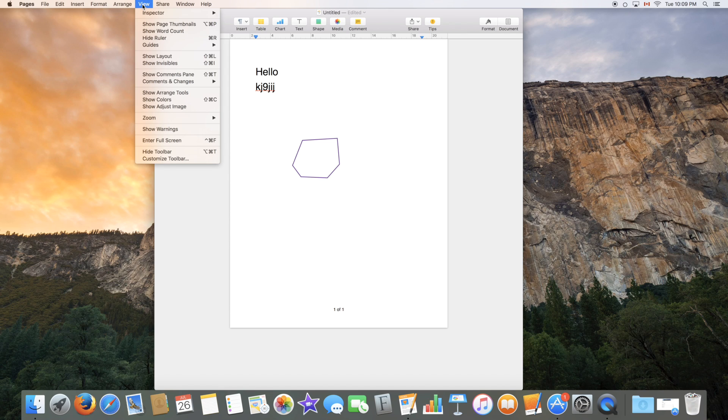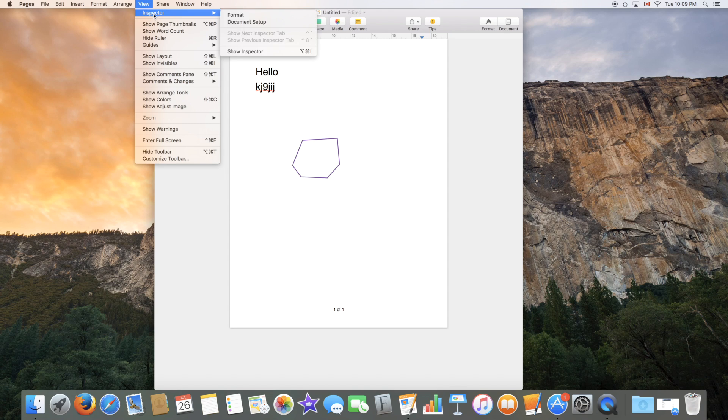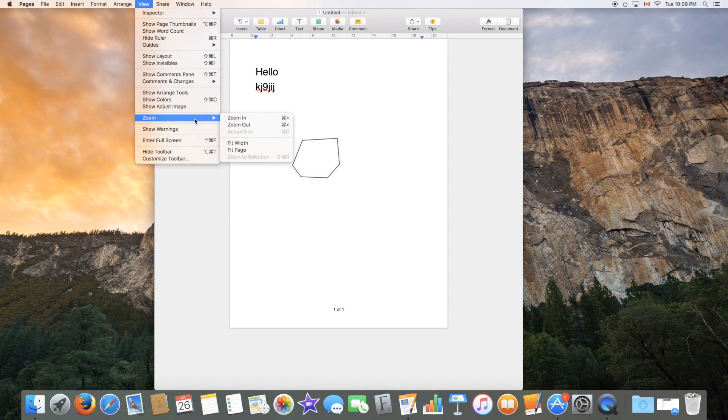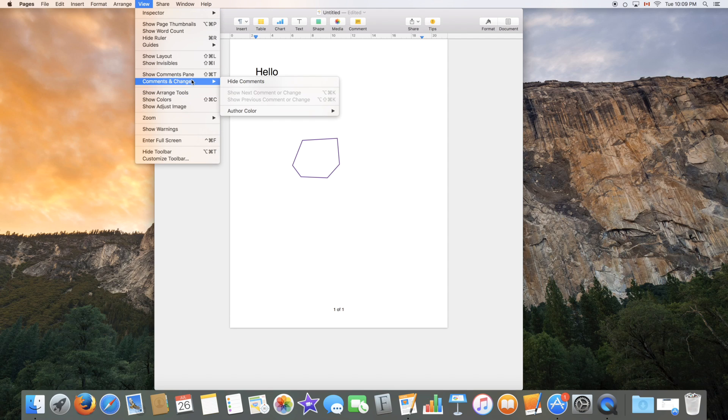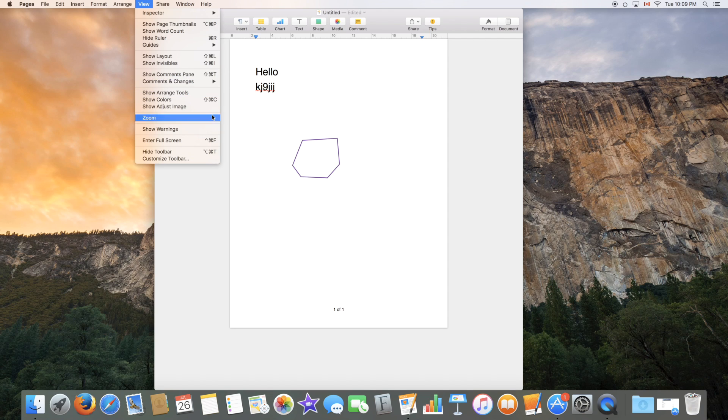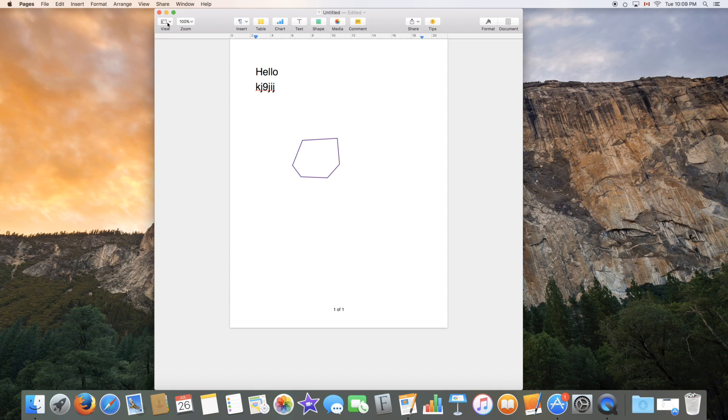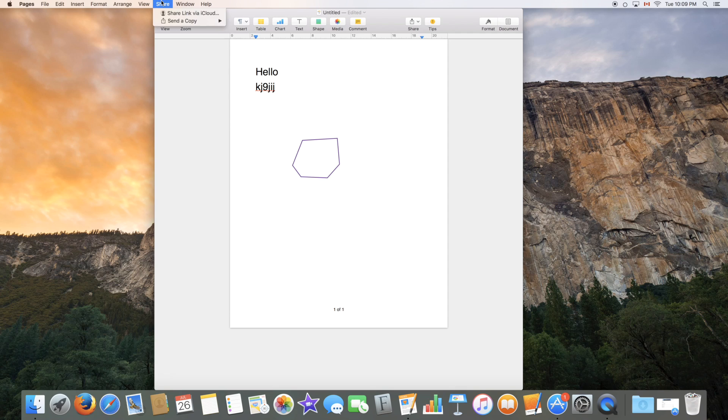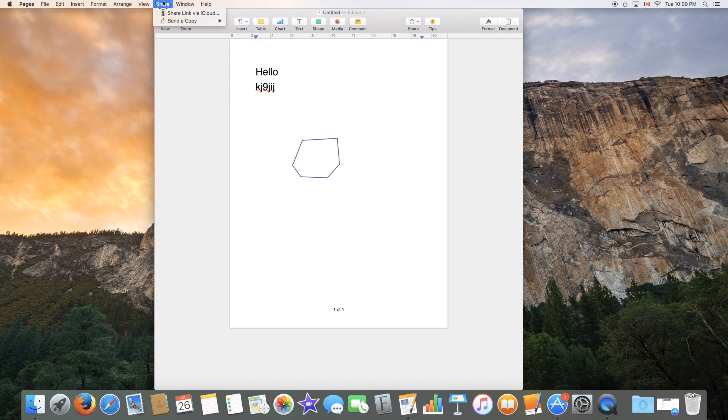View is the way you view your documents. You can adjust zoom and other options such as comments and changes if you want to show them or not. Again, these features are available in the menu bar most of the time. They're just also present up there. Share, again, down here and up there.